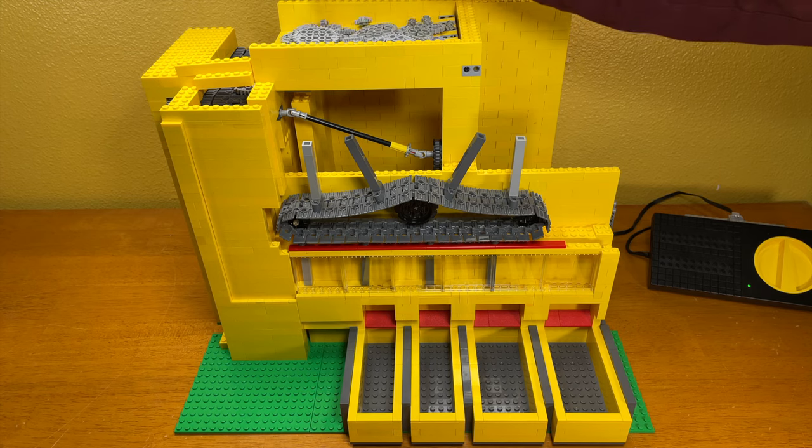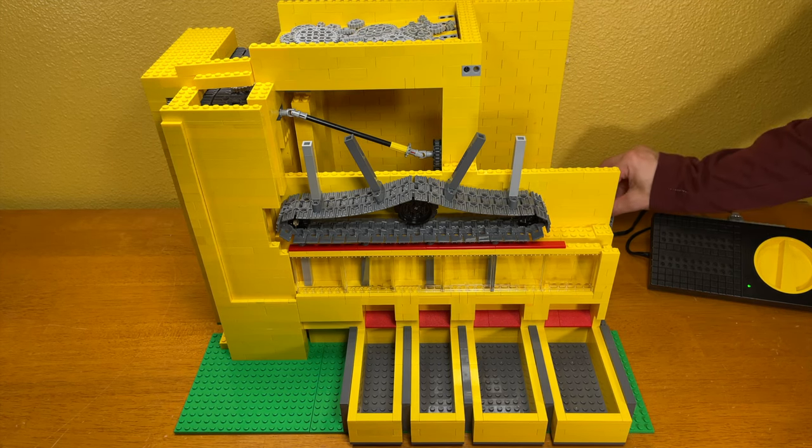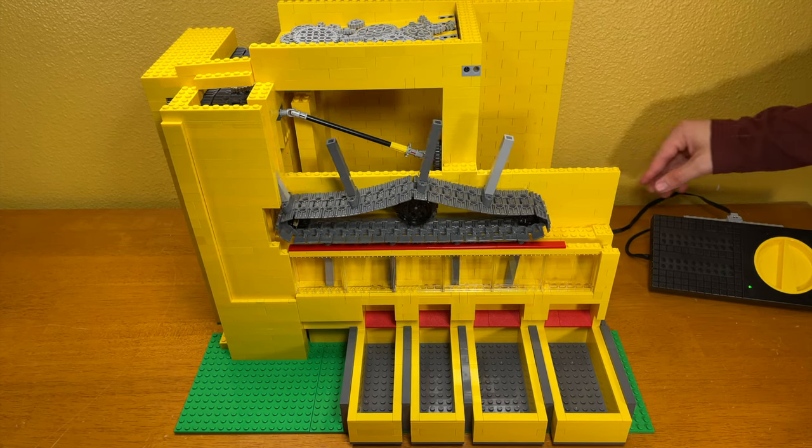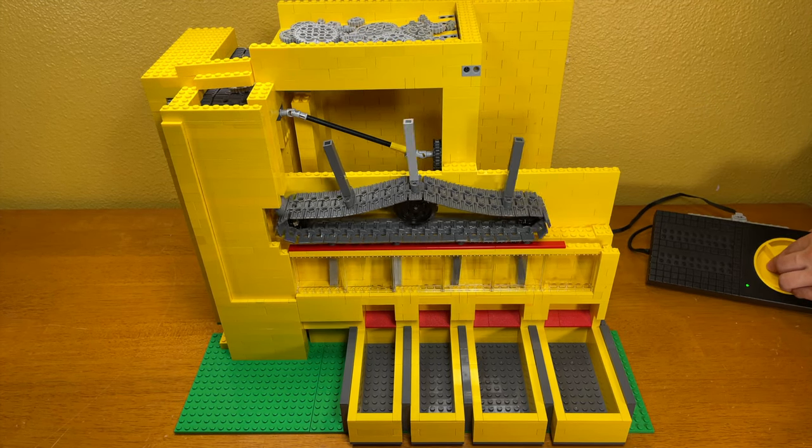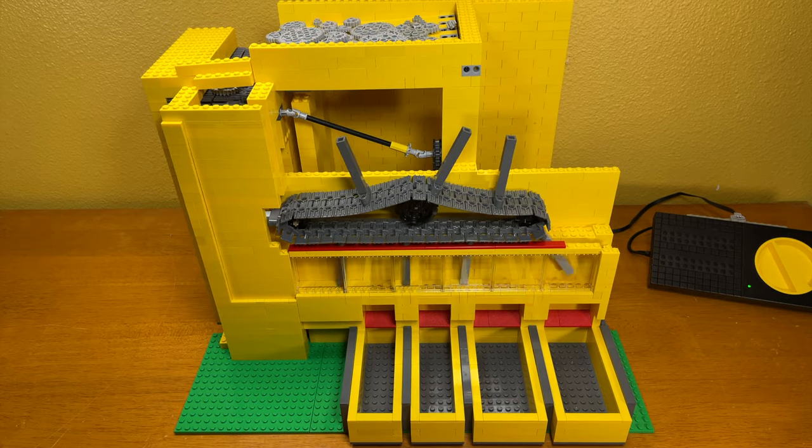Anyway, here's the Gear Sorter in action. And for real, it does have a high accuracy. I will explain how it works with detail later.